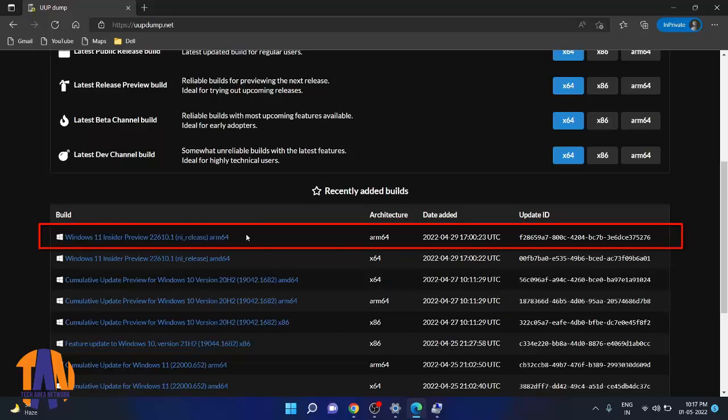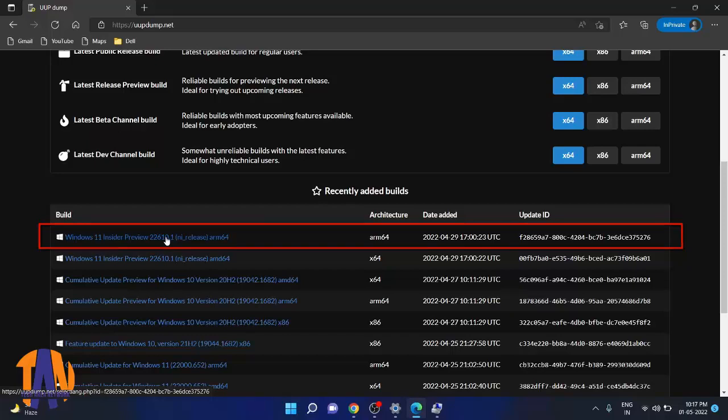Before clicking on the link, please make sure ARM64 is written beside your link. Because Raspberry Pi is a single board computer and it always works on ARM-based processor architecture.